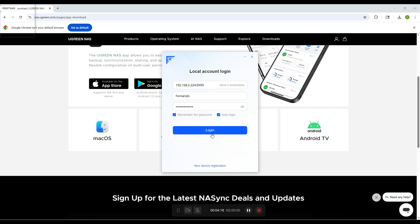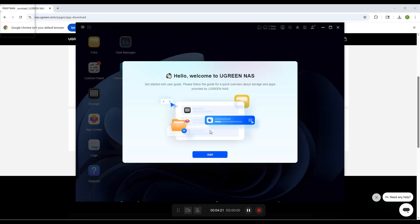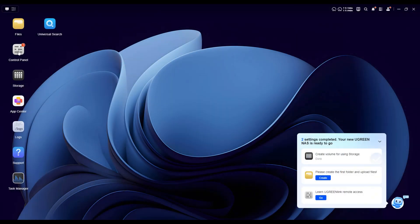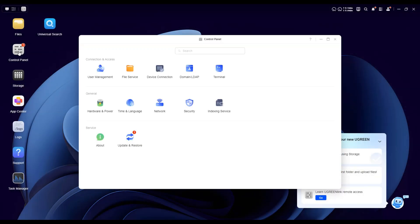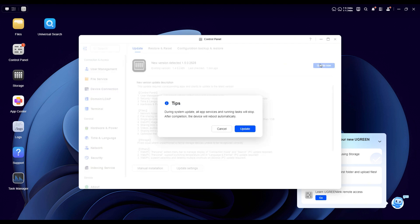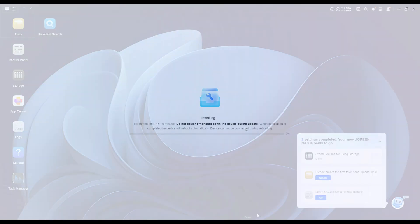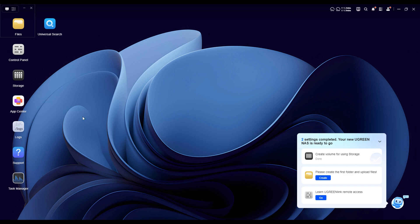So once you install the app, all you have to do is enter the login information you created earlier and log in. The first thing I recommend doing right away is heading to the control panel, then going to update and restore to check if there's a new update available. In my case, there was one, so I went ahead and installed it. The update process is pretty quick, it took me around 5 to 10 minutes.